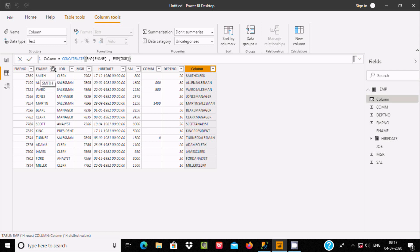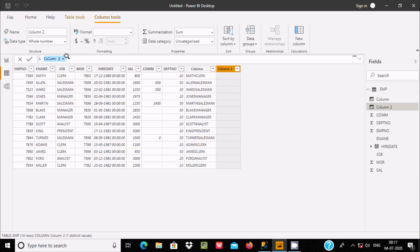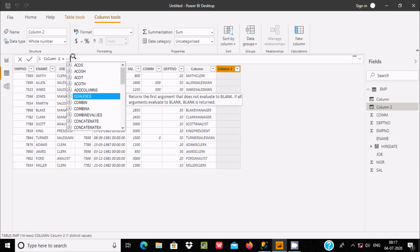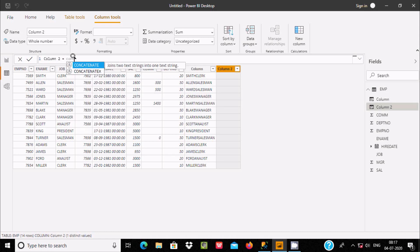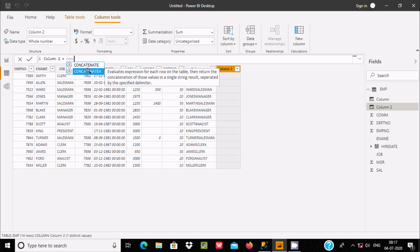Now let's create a new column once again. This time I am going to use CONCATENATEX. The CONCATENATEX function is used to evaluate an expression for each row of a table, then return the concatenation of those values as a single string result separated by a specified delimiter.